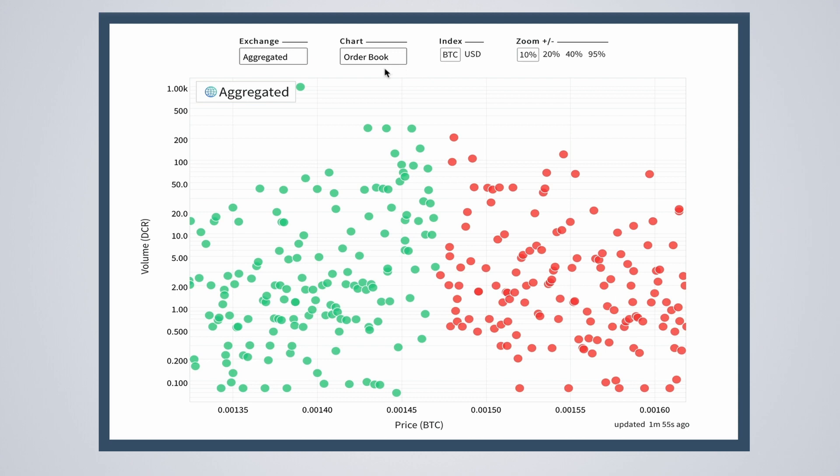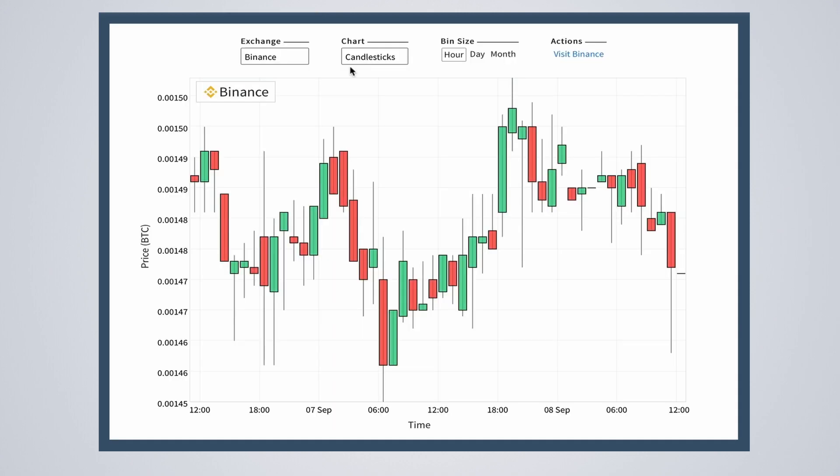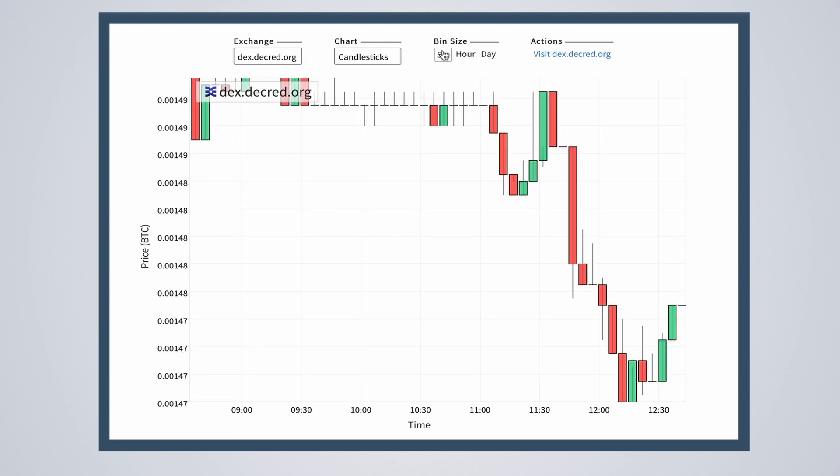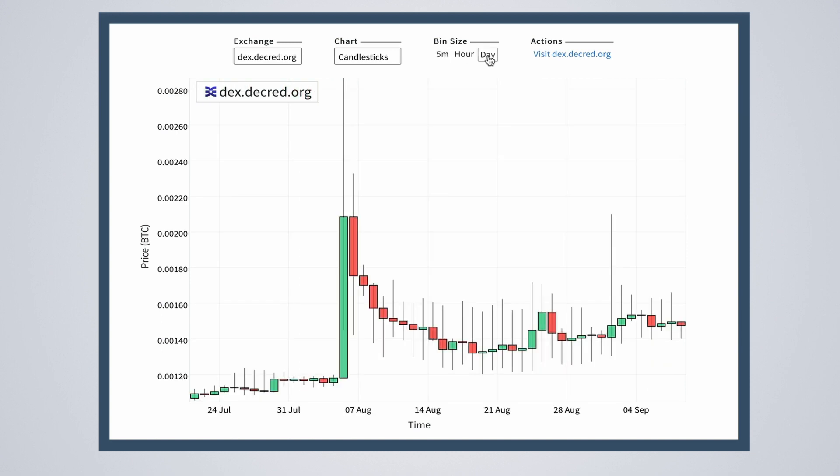The next chart is candlesticks. These only show up when viewing individual exchanges. Candlesticks are a discussion in themselves, but ultimately they show the range of orders across a time period. In the default view each candle represents one hour. You can also change this to five minutes or one day.